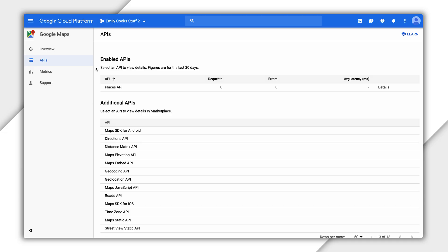Enabled APIs are the APIs and SDKs you've already enabled. You can also view some basic usage metrics here, such as the number of requests, errors, and average latency. Additional APIs are those you've not yet enabled.